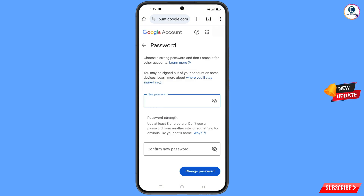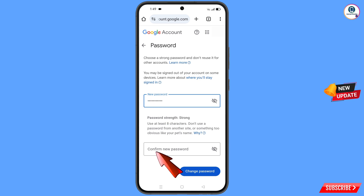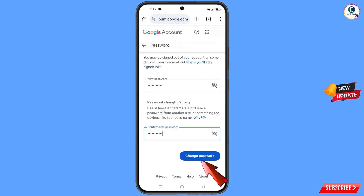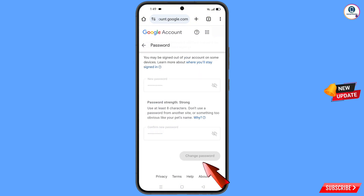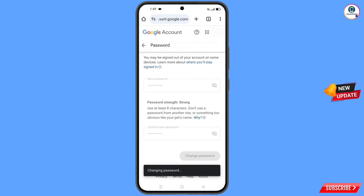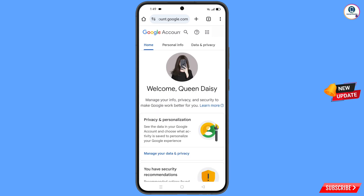Set a strong password. Type your new password, then confirm the new password, and tap on 'Change Password'. You will see 'Changing Password... Your password was changed' and you will land on your profile.